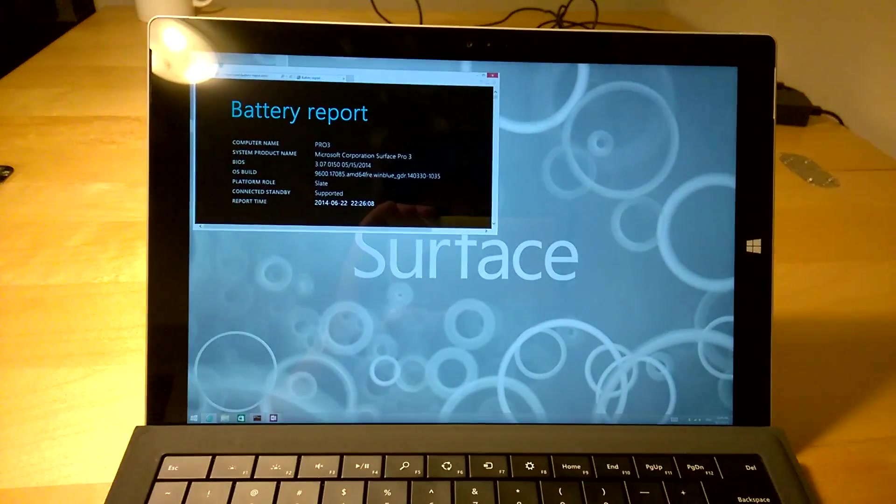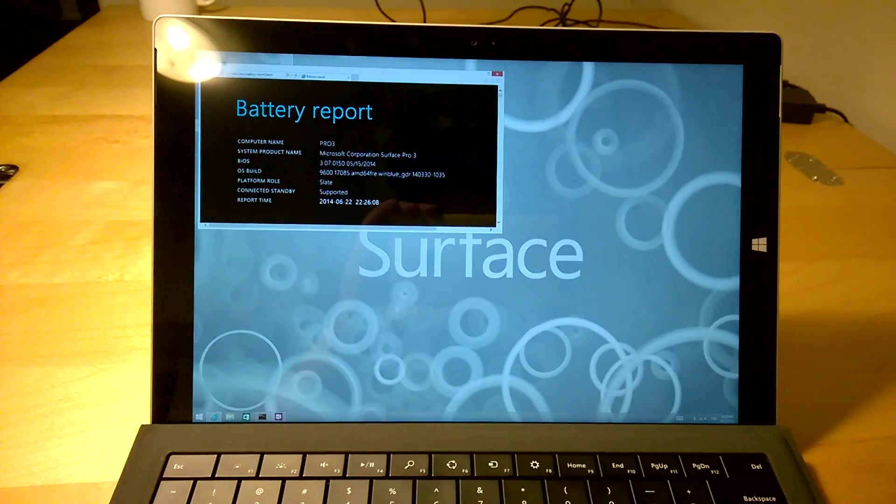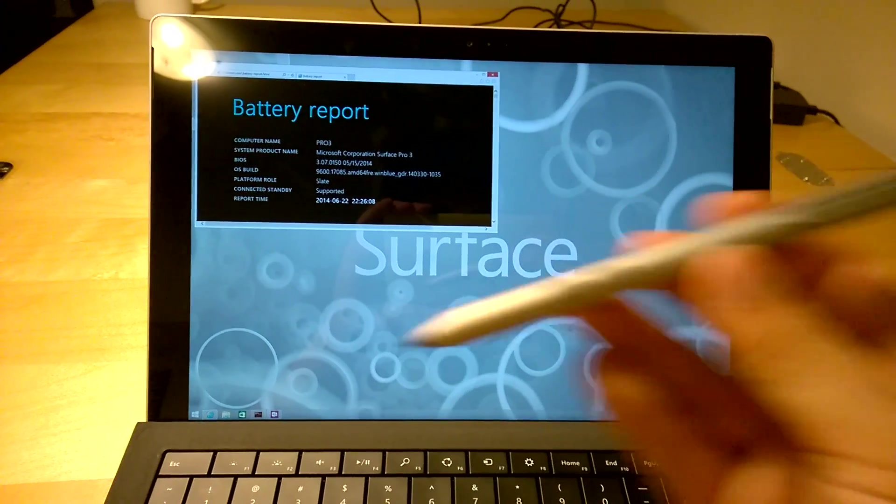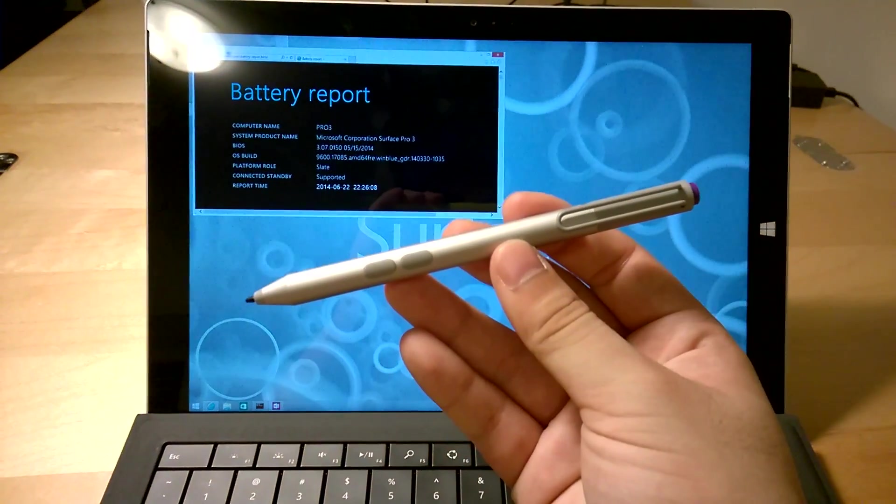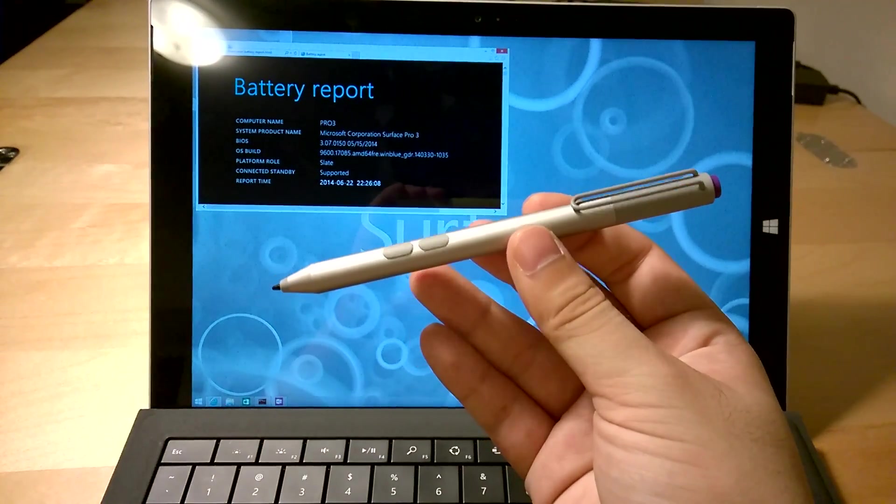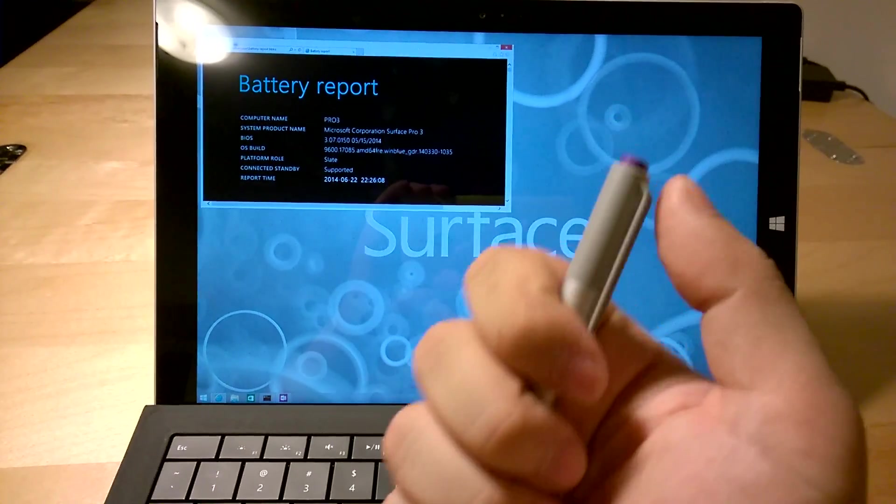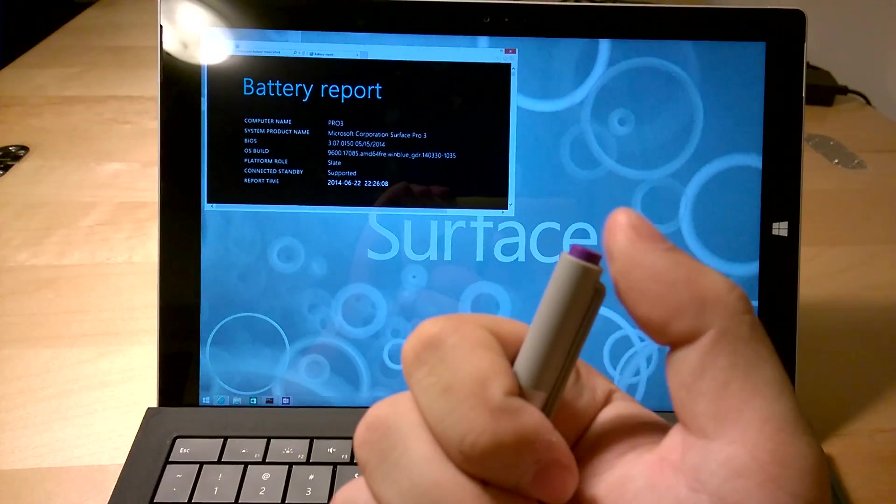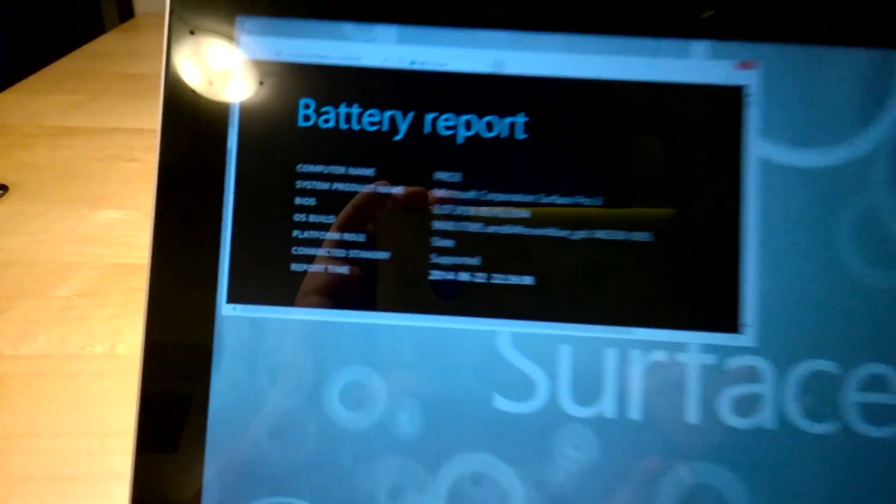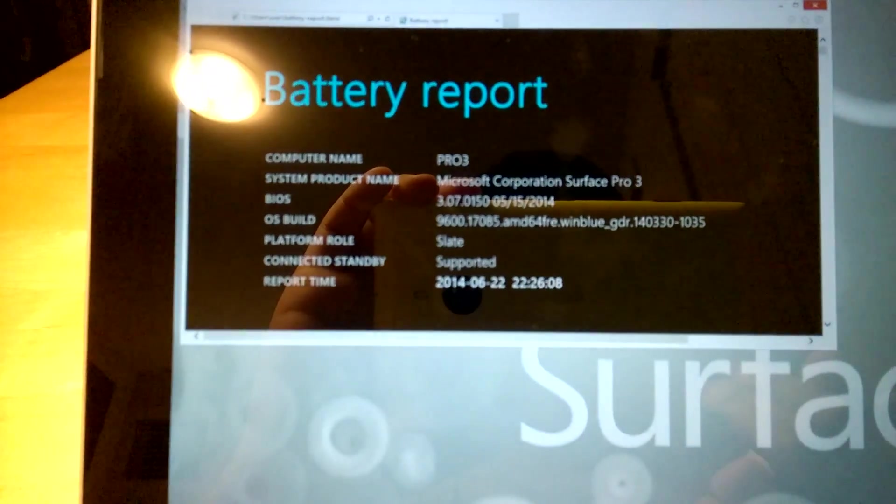The first secret lies within the pen. As you know, you can click the purple button once, even during sleep, to wake up the computer and go into OneNote.